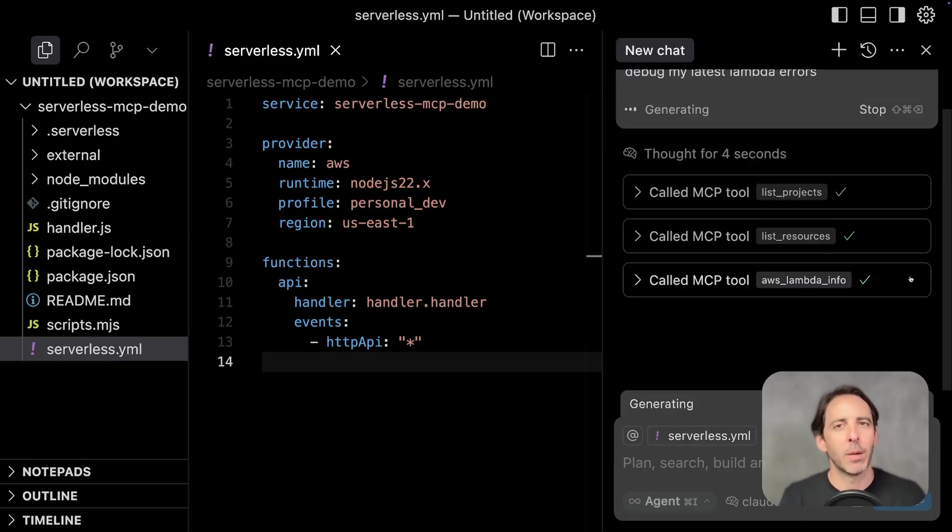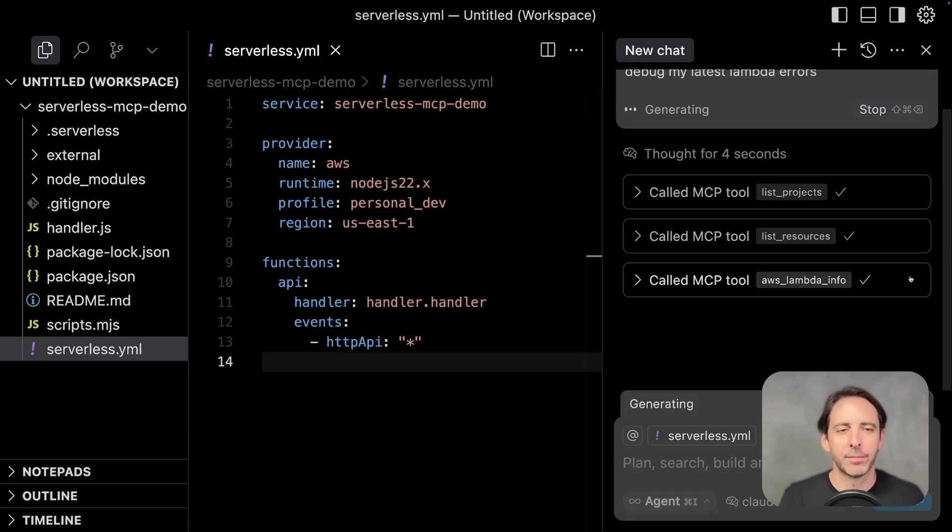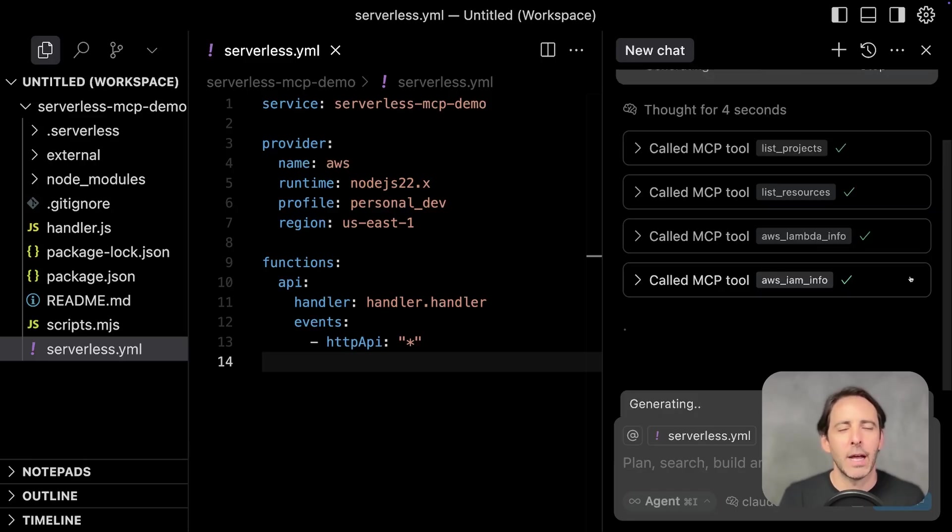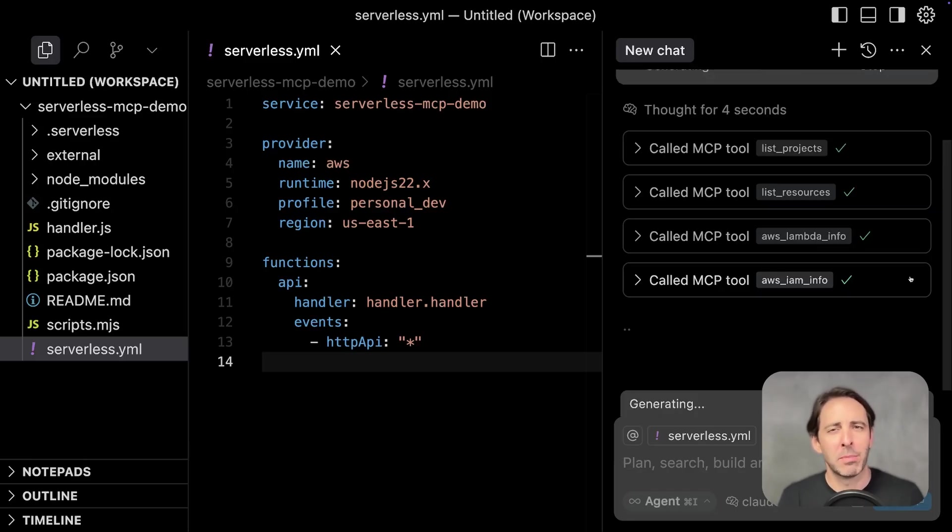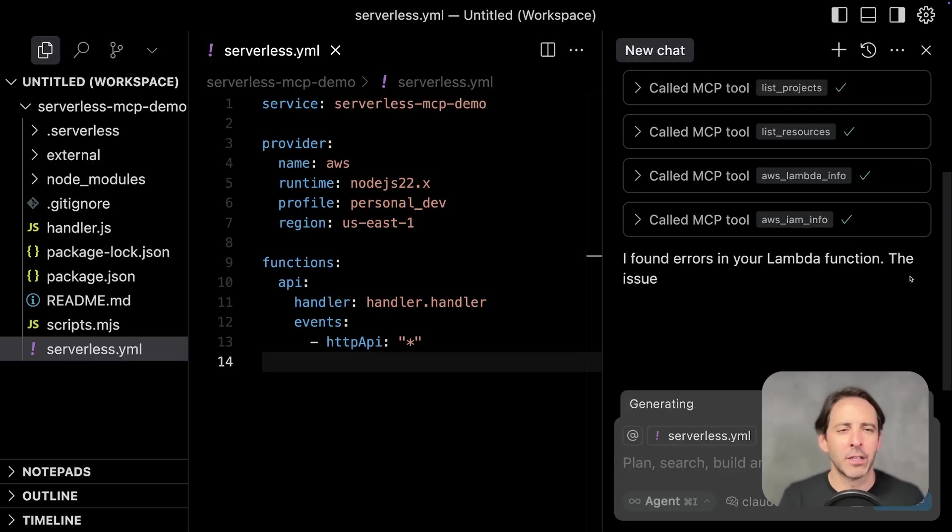Next, it fetched information from a specific Lambda function. Now it fetched some information from an IAM role, probably because it's related to the issue.